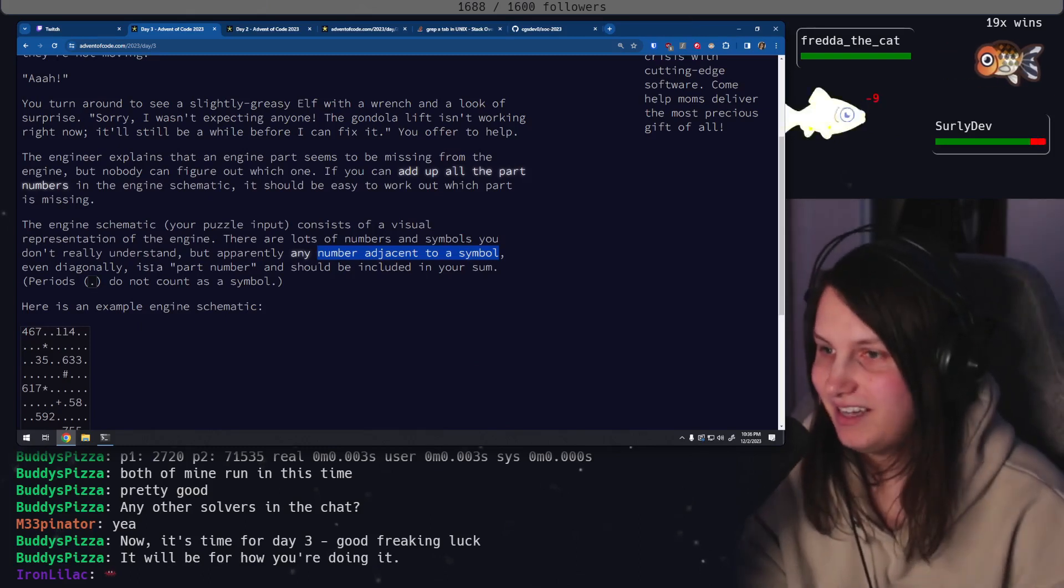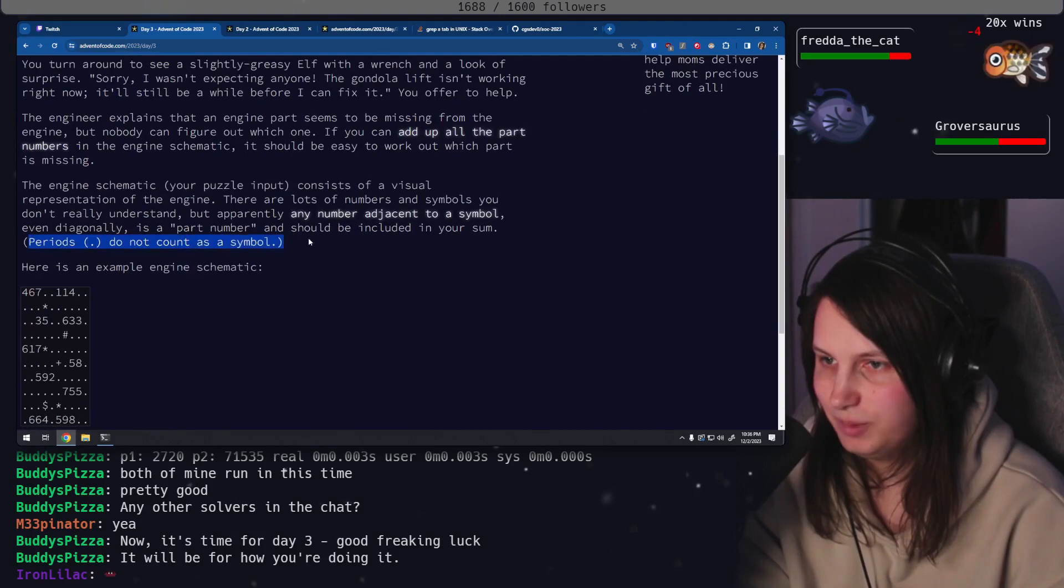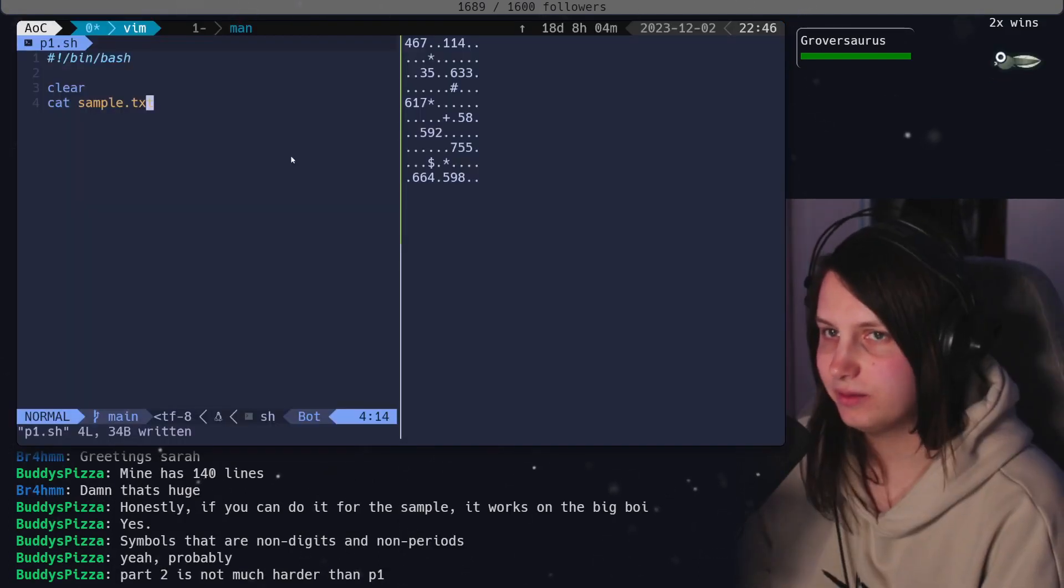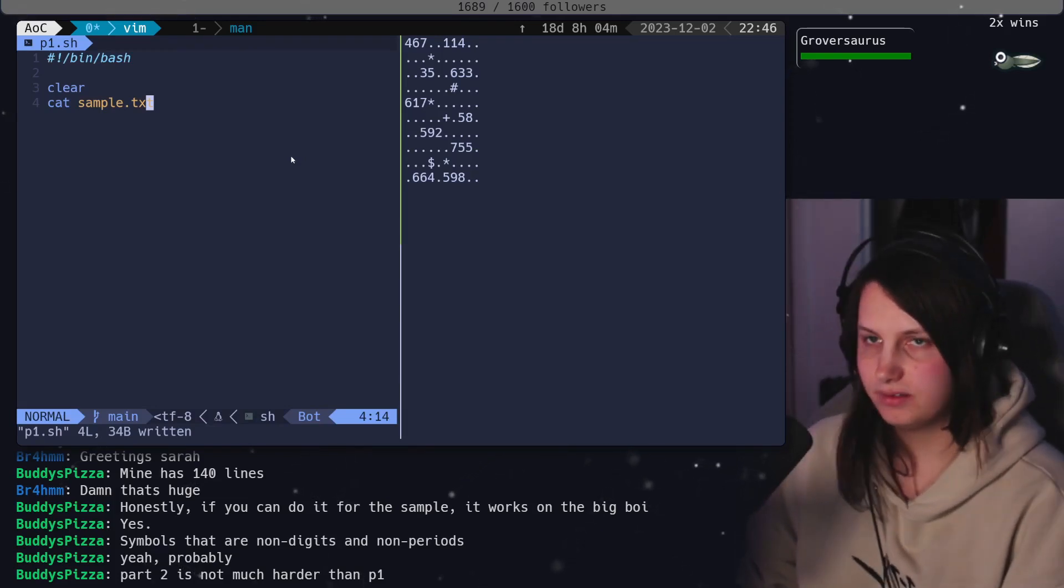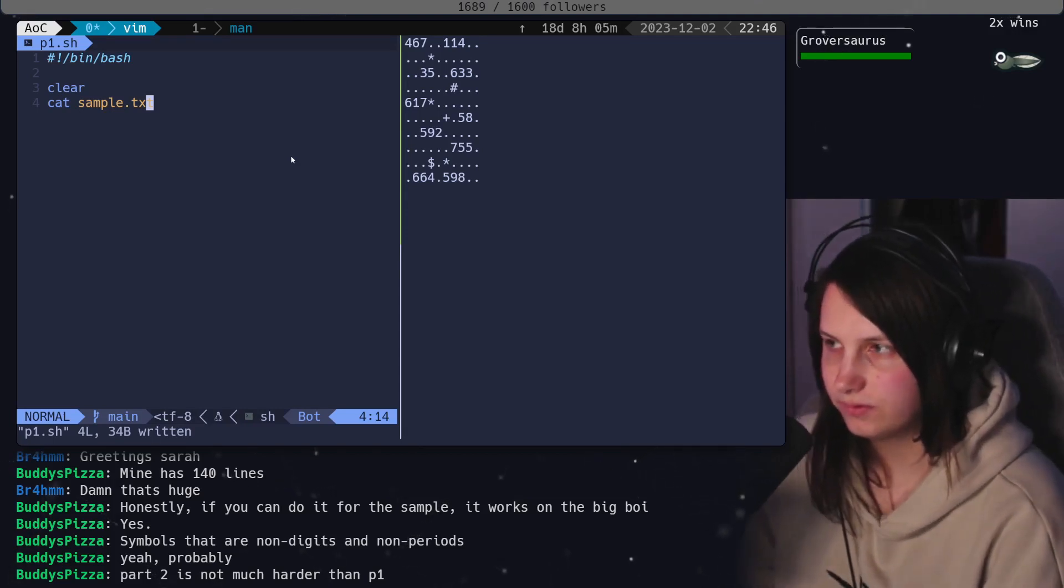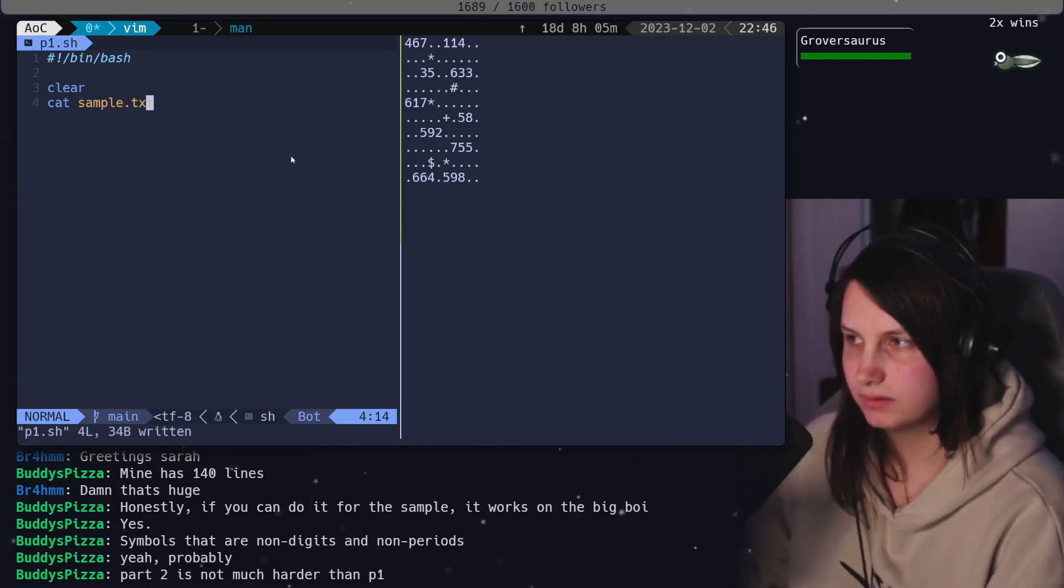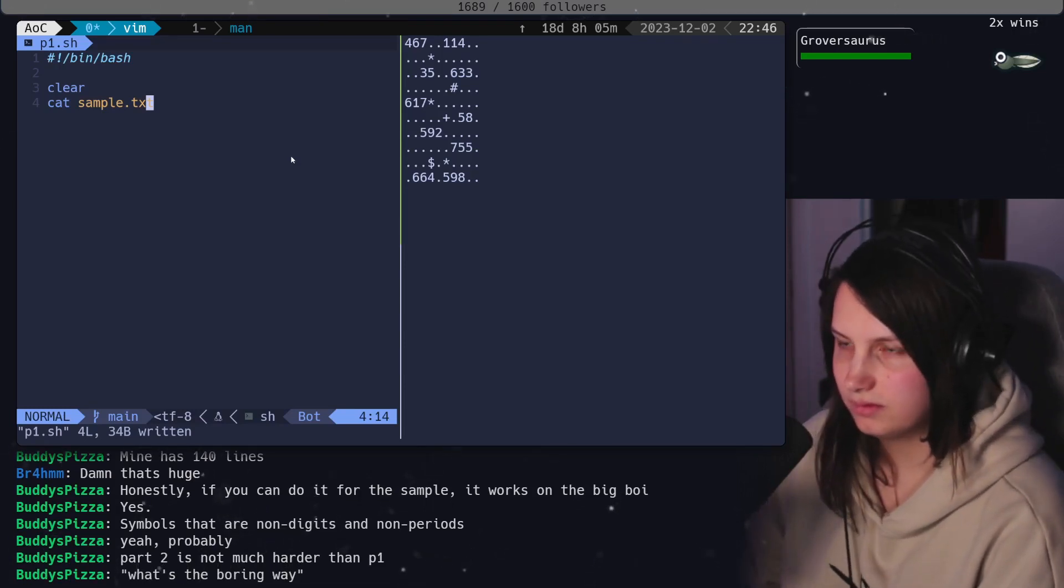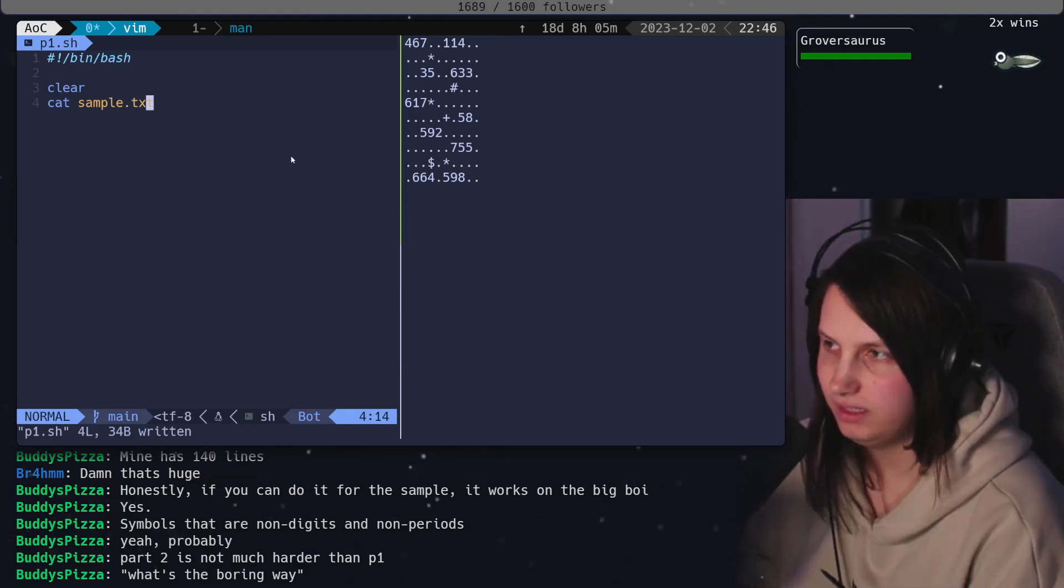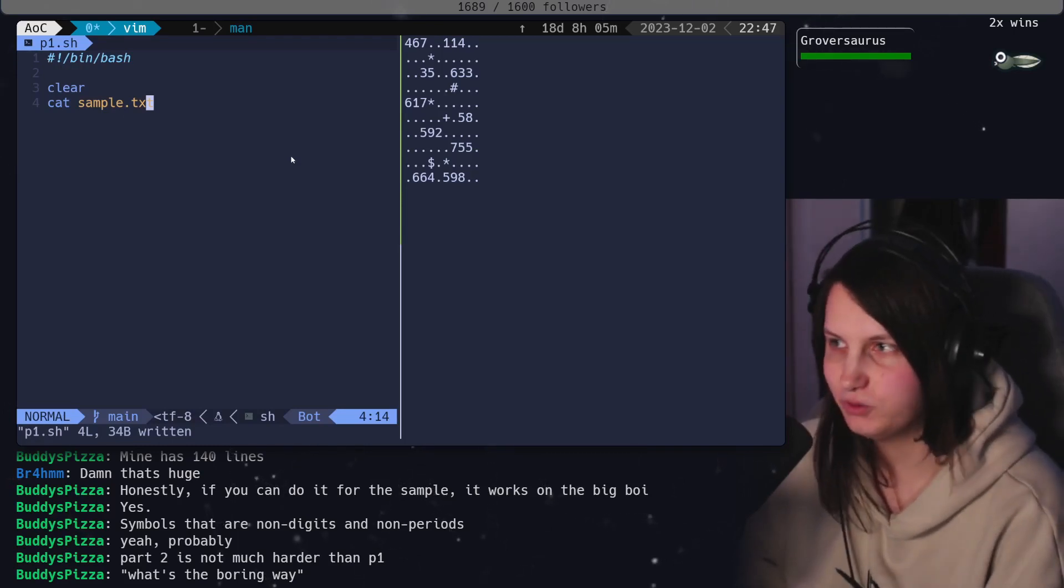Why does it got to be diagonally? Is part of a number and should be included in your sum. Periods do not count as a symbol. Diagonally is a problem. Okay, so we need to scan the region around a number or a symbol. I think the easiest way to do this is going to be the boring way. The boring way is reading it into an array, like doing it the programming way instead of combining core utils in an interesting way.